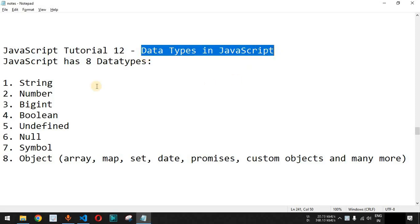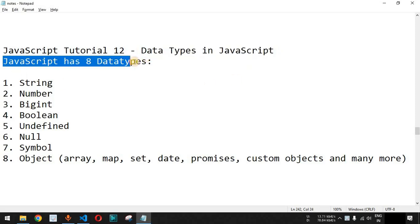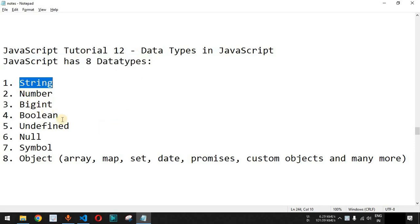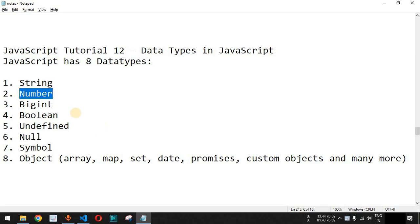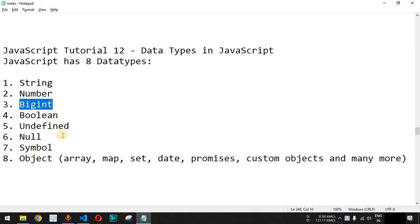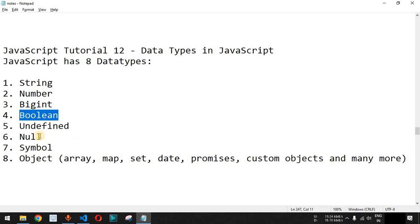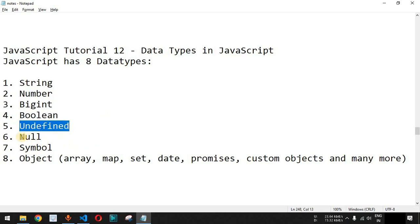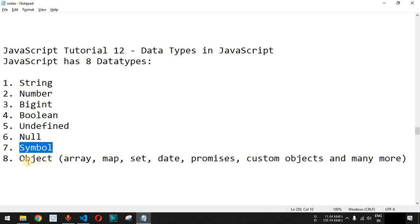Now we will see data types in JavaScript. Basically JavaScript has eight data types. The first is the string data type, which we have already seen. Next we have the number data type, which can hold integers or float numbers with decimal points. We also have the BigInt data type for very large numbers that cannot be represented by number. Then there is boolean with only two values — true and false — followed by undefined, null, symbol, and object data types.